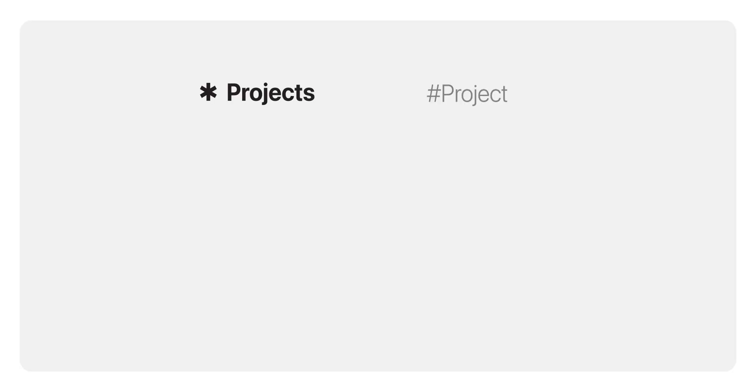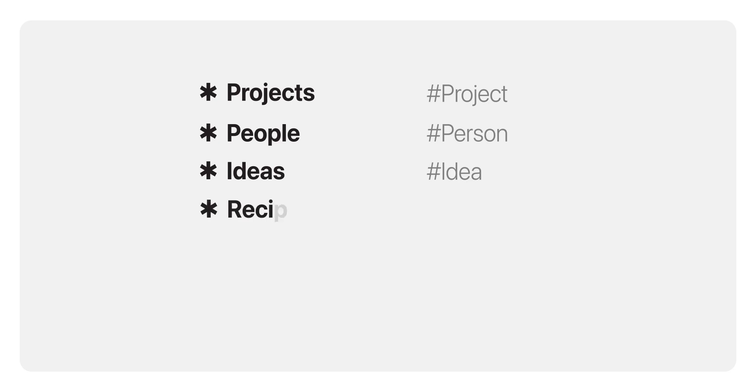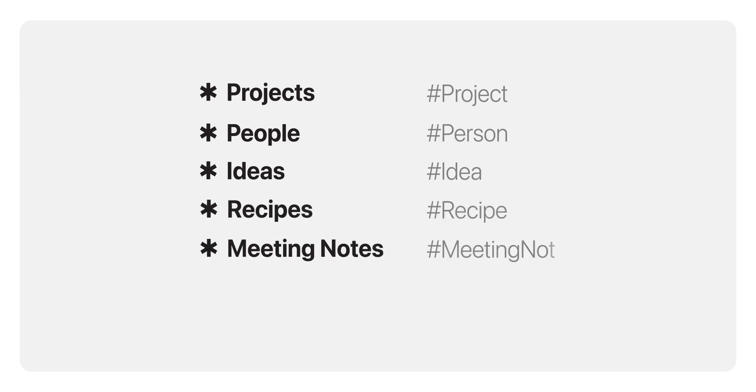To give you an idea, here are some useful collections you might want to set up. These are just examples. Feel free to adjust them to match your own workflows. A projects collection of notes tagged with hashtag project, or a people collection of notes tagged with hashtag person. Here's an idea. How about an ideas collection, or a recipe collection, or a meeting notes collection, or a collection with all your resource notes?